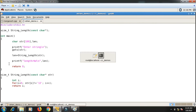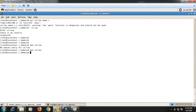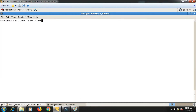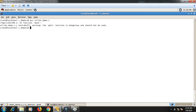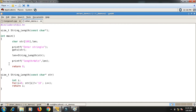Now I compile and run. Entering my full name 'Tushar Kale' gives a length of 11. So this was the program. If you liked the video, please hit the like button and subscribe to the channel.